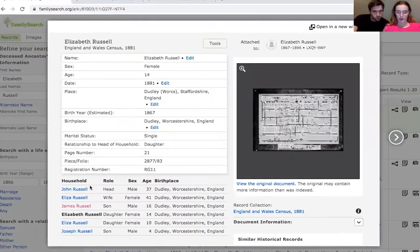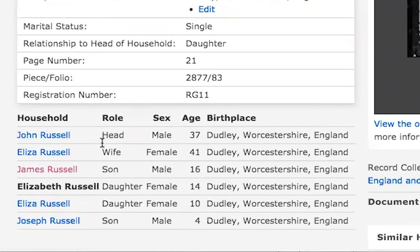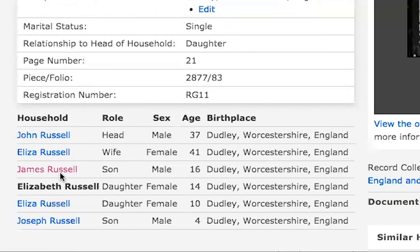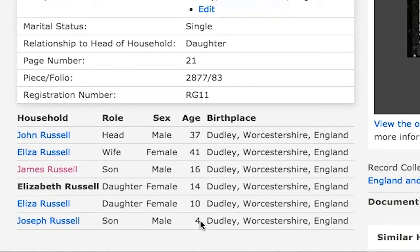So we're going to select the top result and see what the census record shows. John Russell is the head of the house, and Elizabeth Russell is his daughter — that matches what we have. We can also see that Elizabeth's mother is called Eliza. She was 41 in 1881, and Elizabeth has three siblings as well. Her youngest sibling is only four, so we could look at the next census to see if more siblings arrived in that time.